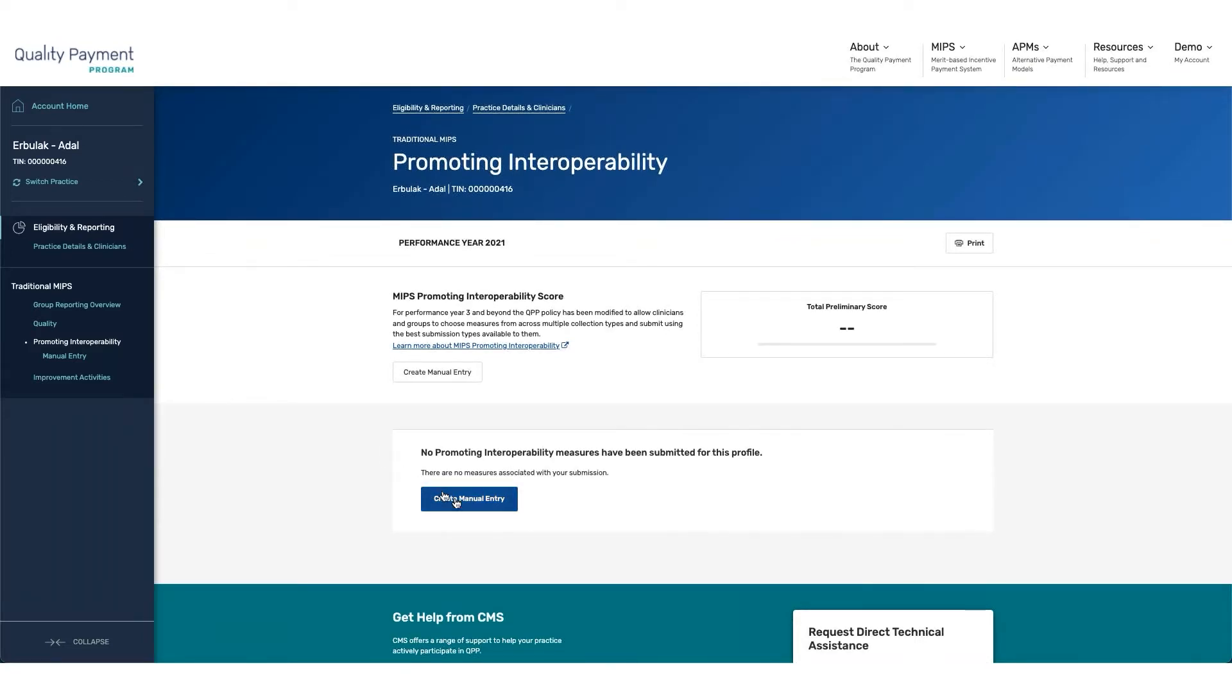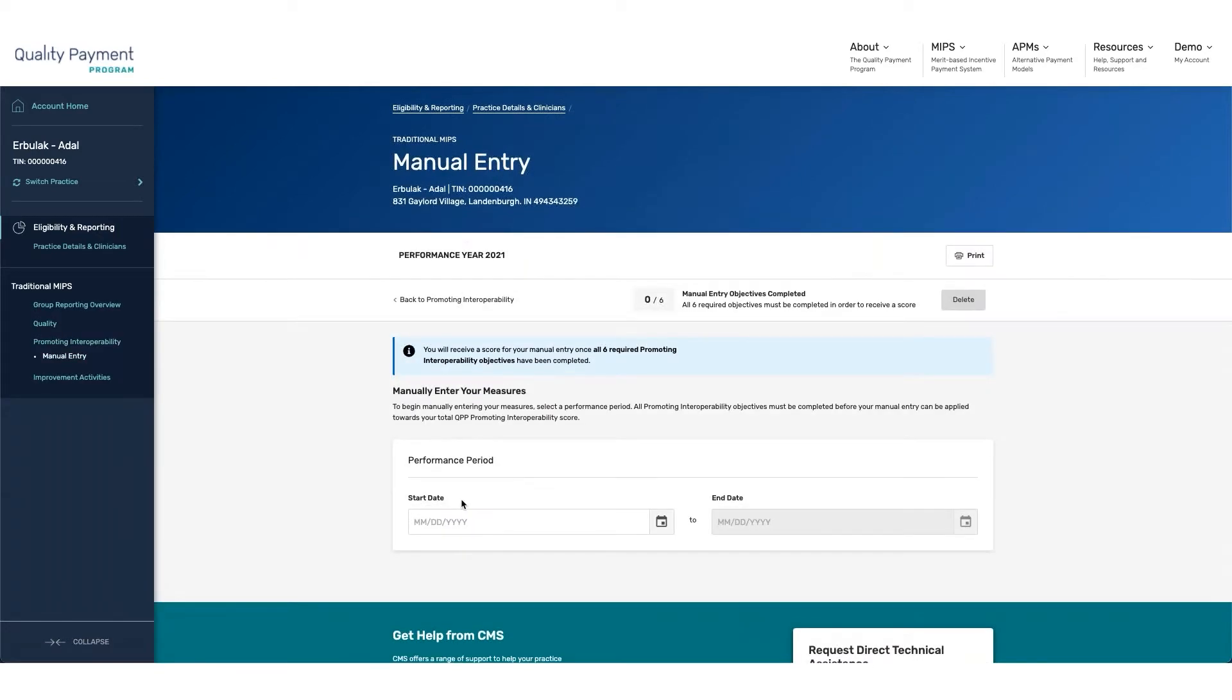For those that wish to create a manual entry, you have the ability to click on Create Manual Entry. This will take you through a step-wise submission where each piece is required to be reported prior to proceeding to the next step.